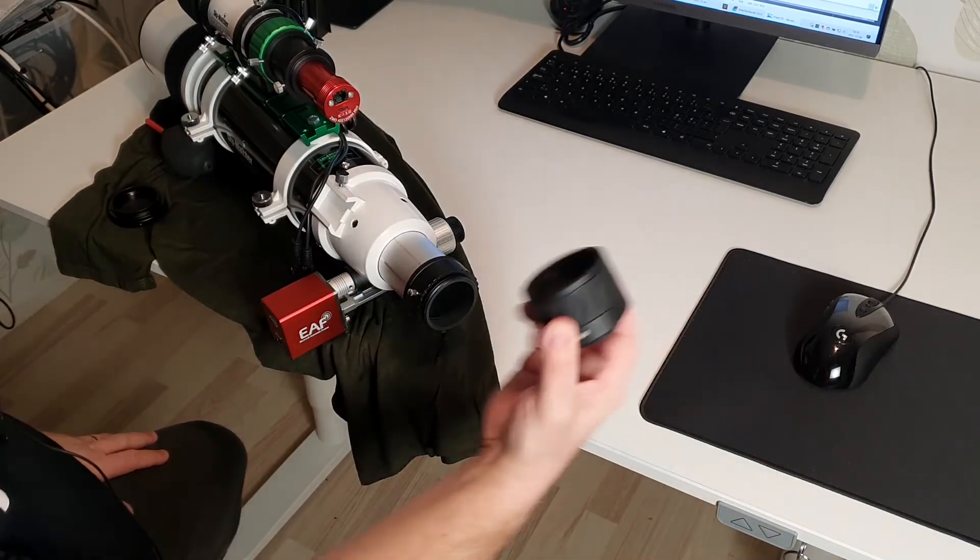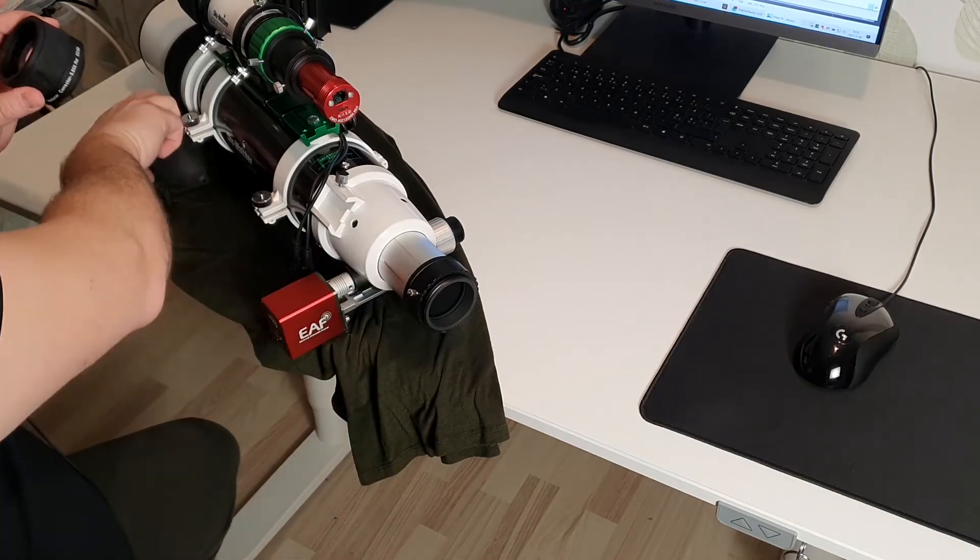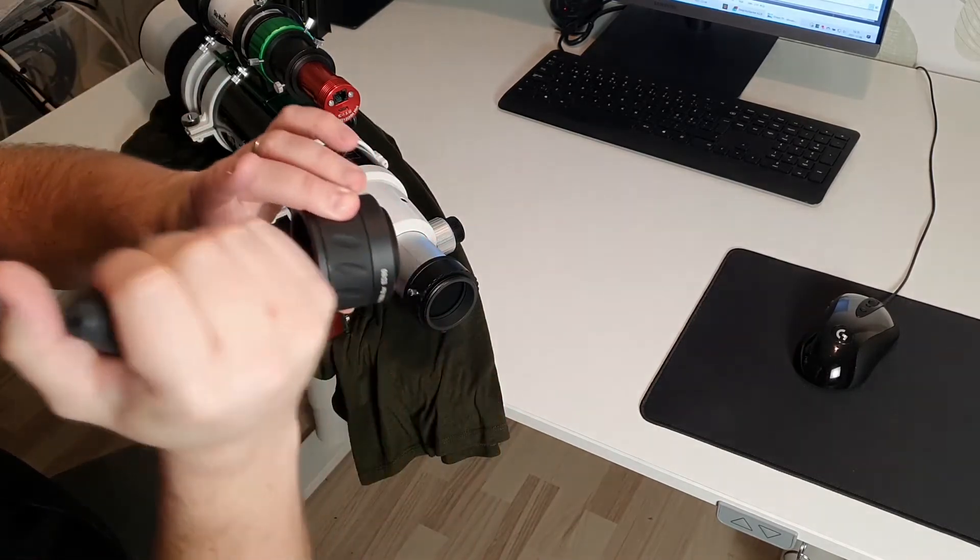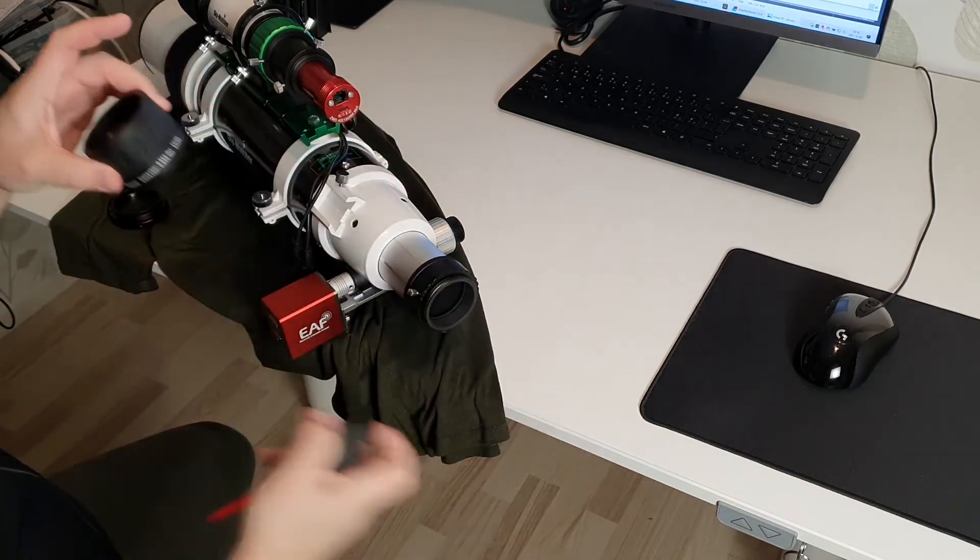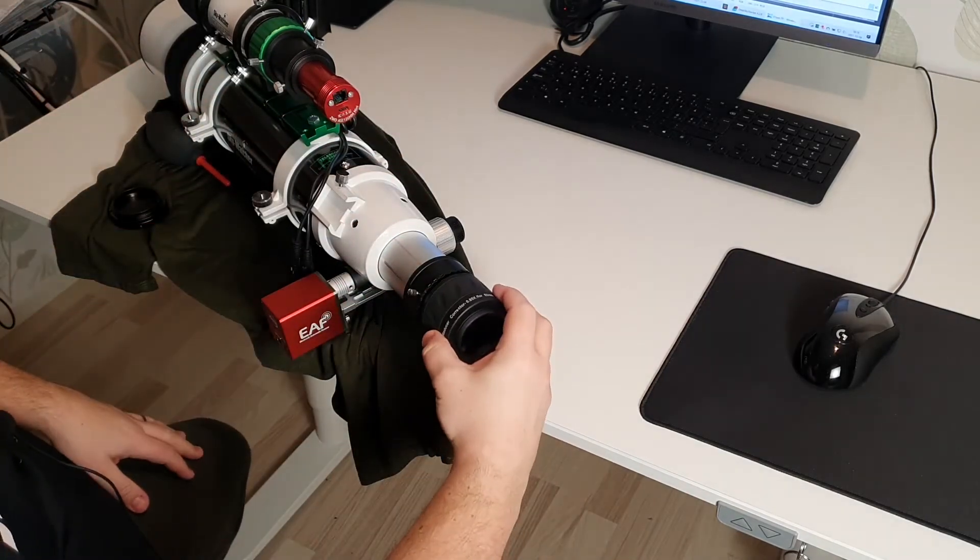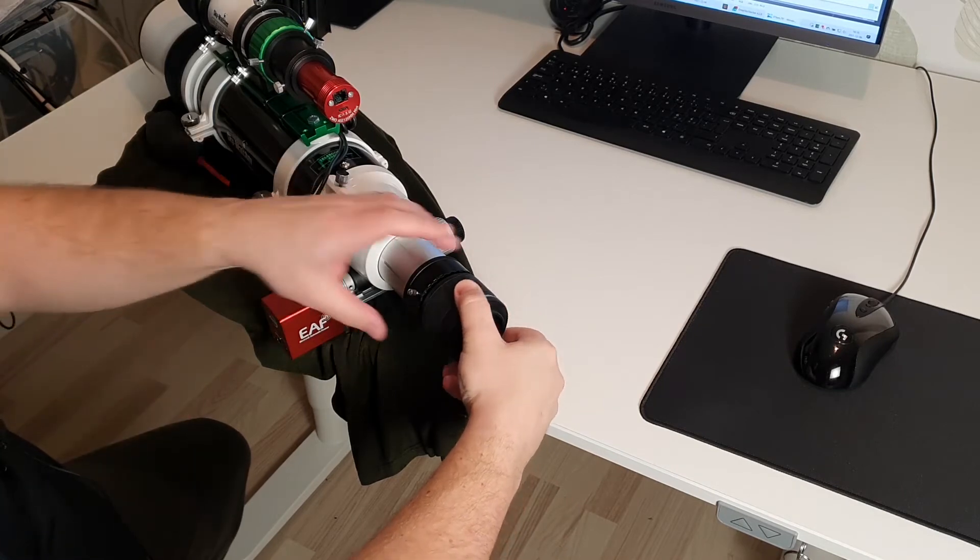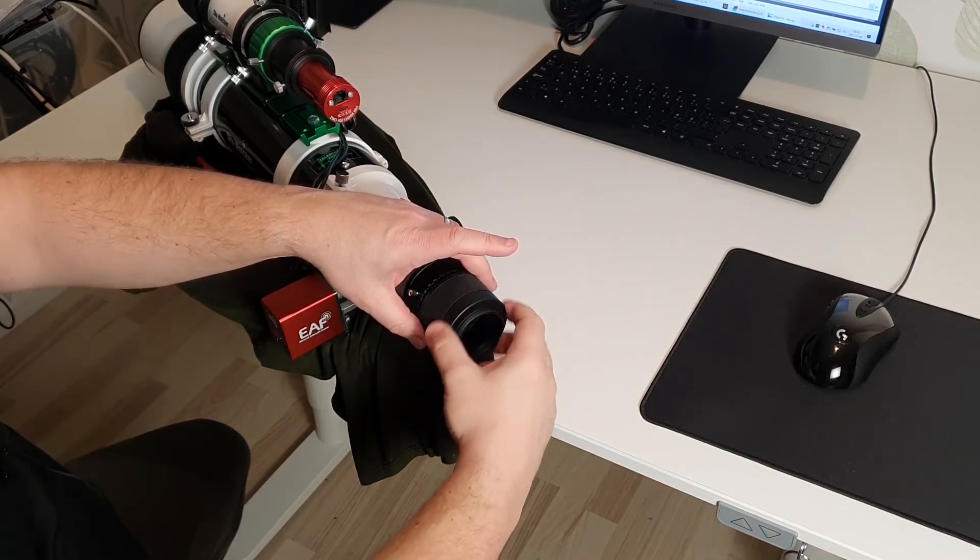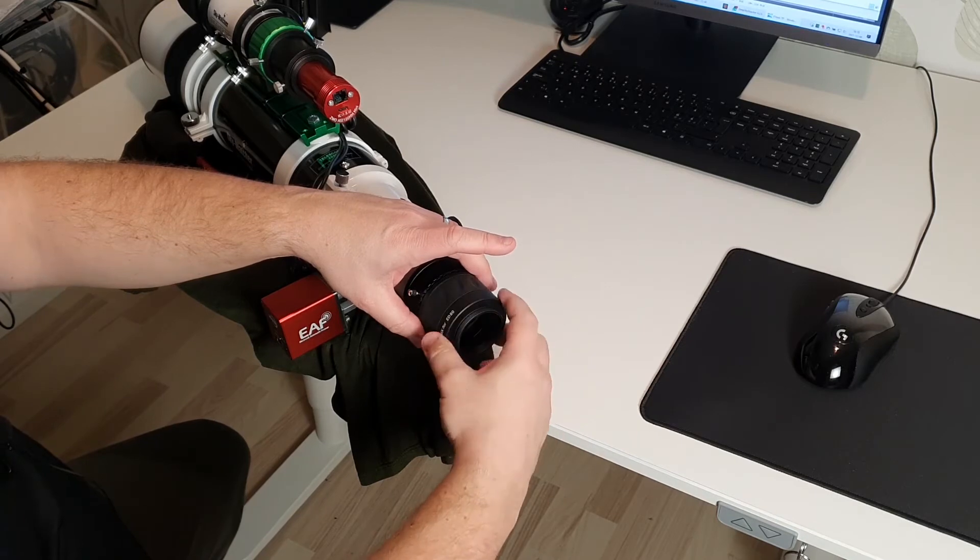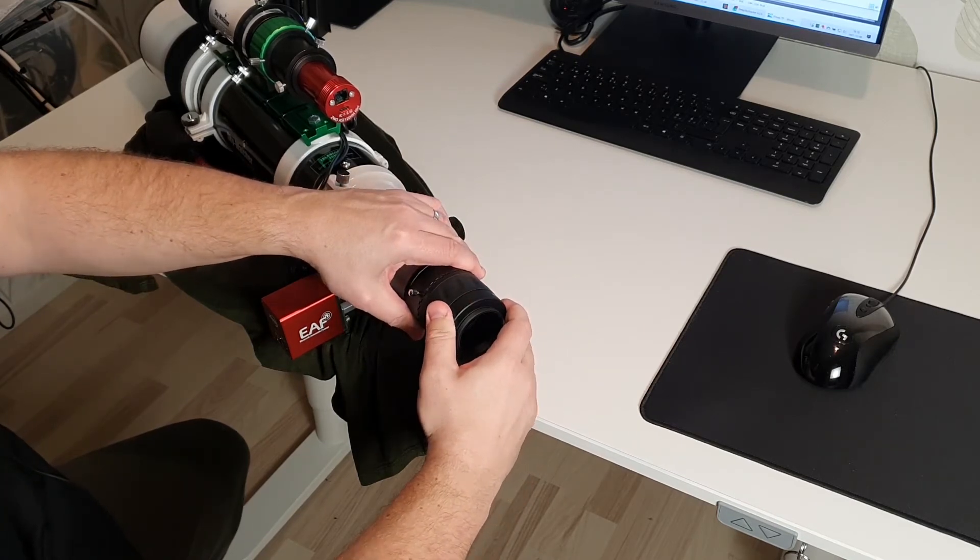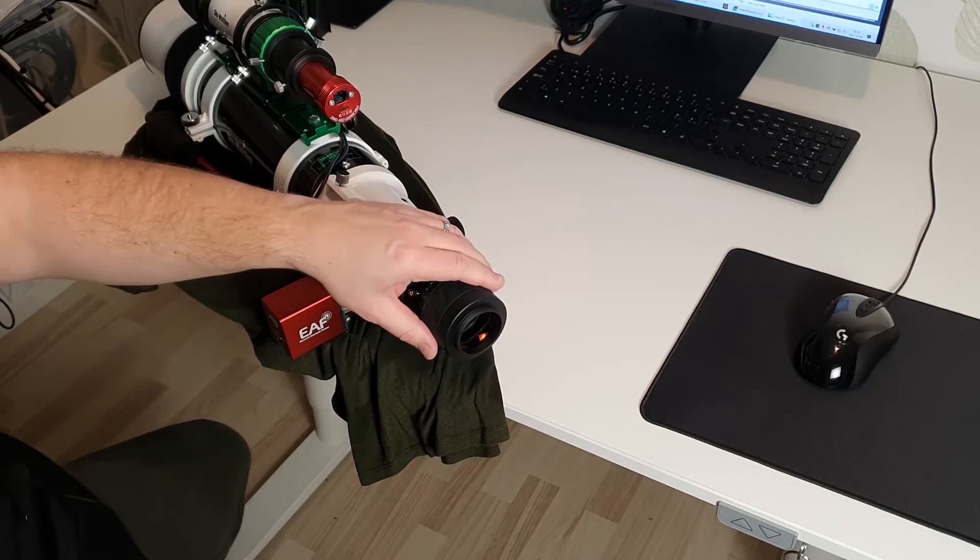And now I'm taking the focal reducer field flattener. I'm attaching this to the EvoFrame.